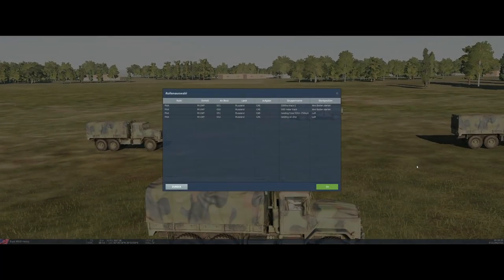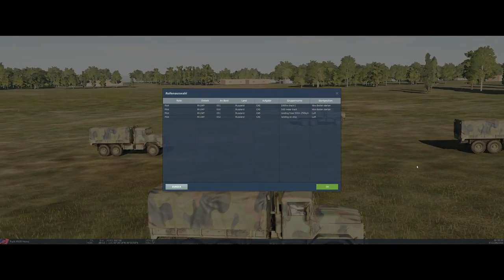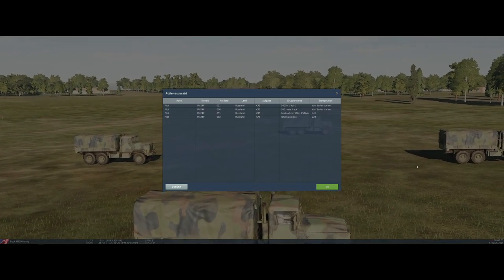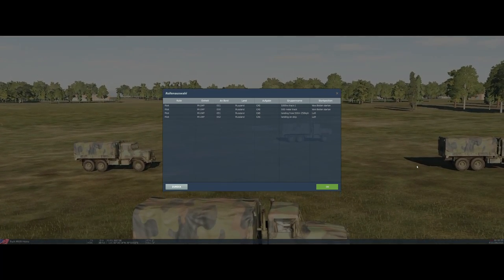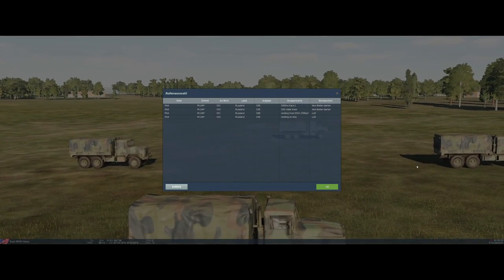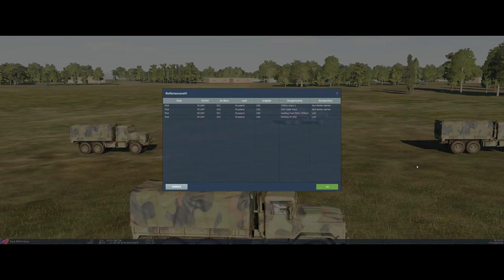Hey guys, what's up — this is Nasr Du and you're watching DCS. Today we are flying, and let me ask you: how did you like the intro?